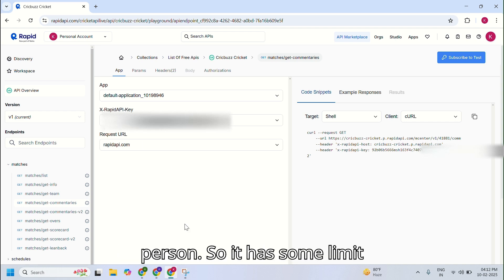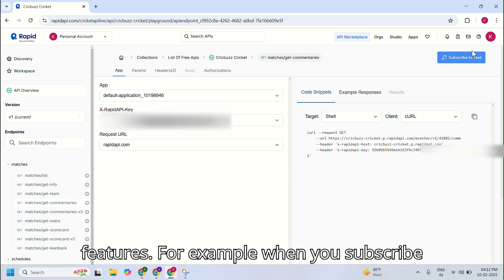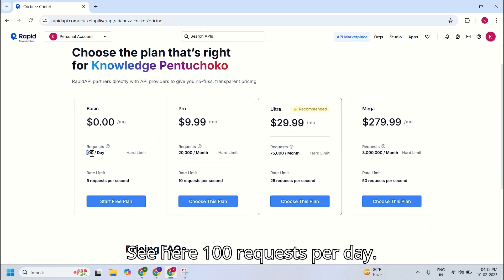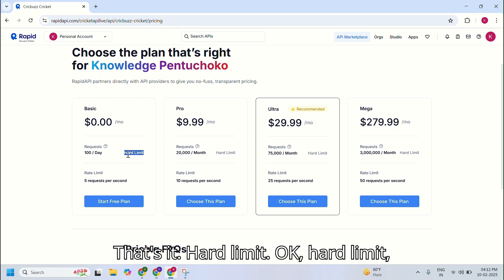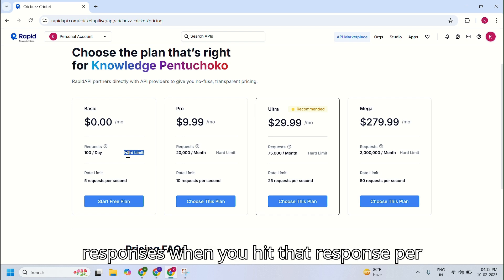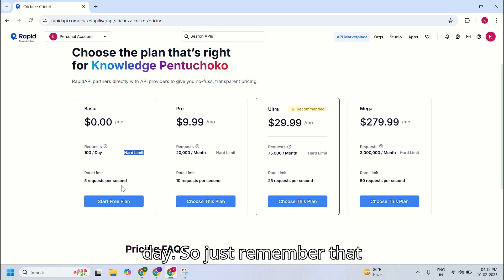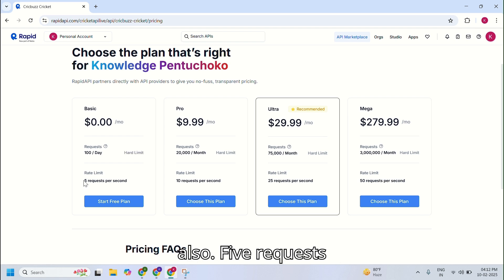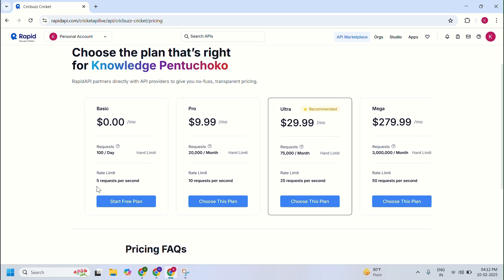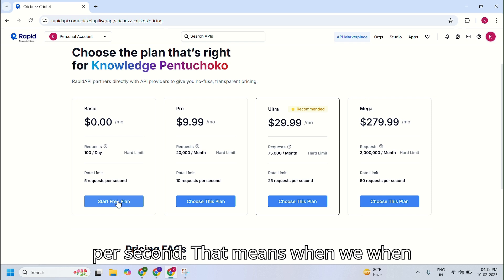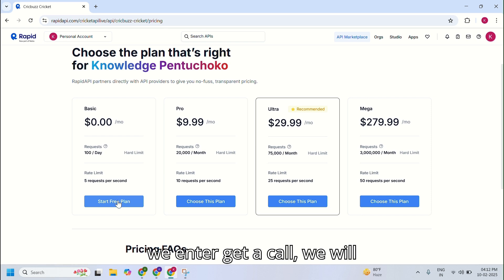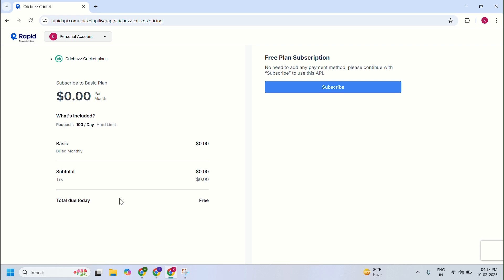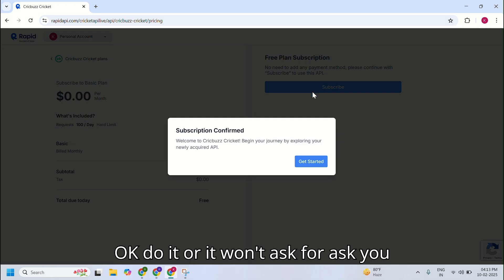It has some limit features. For example, when you subscribe to this, you will get 100 requests per day — that's a hard limit. It won't give any more responses once you hit that limit in one day. Also, five requests per second — when you make a GET call you get only five requests per second. I'm starting with the free plan, and it won't ask you for any payment.